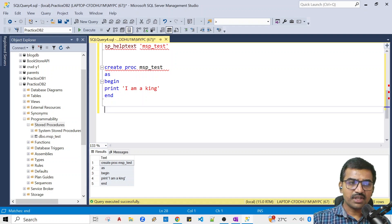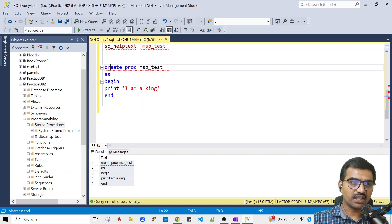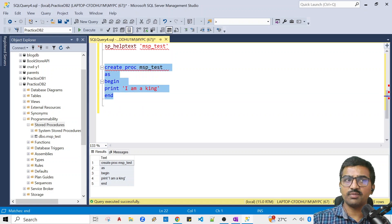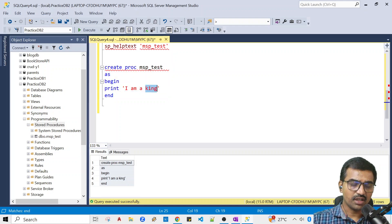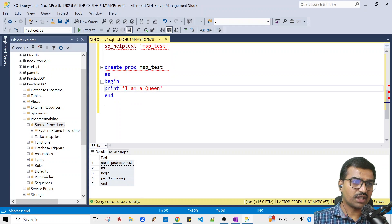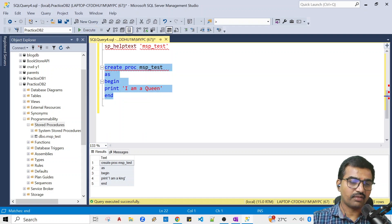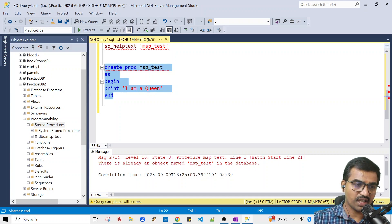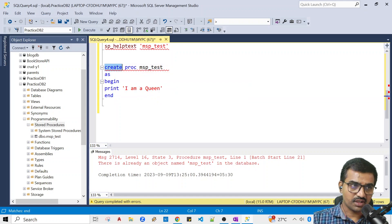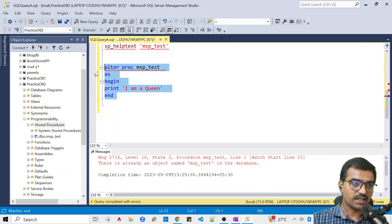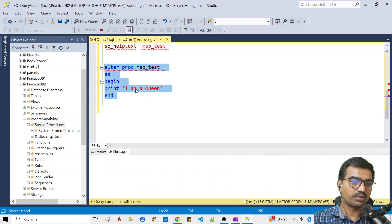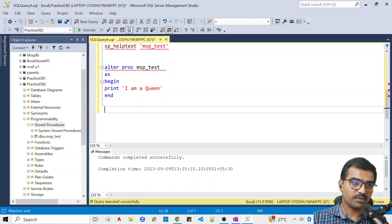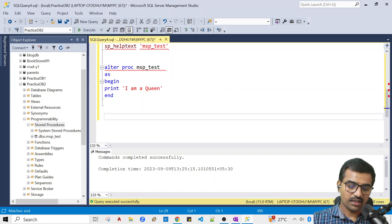Now we need to alter this procedure. I already created this procedure. For example, I want to modify this procedure. I want to select the same text but change CREATE to ALTER. I want to select and execute. One object altered successfully. Now we are done. Just copy the stored procedure name.